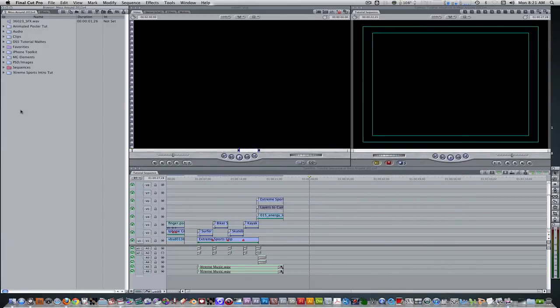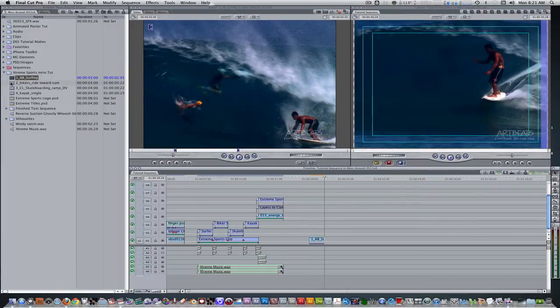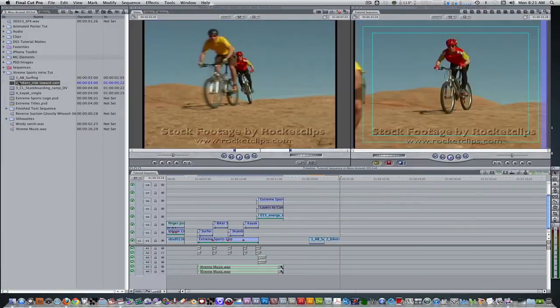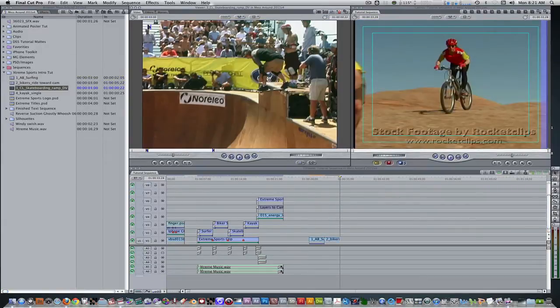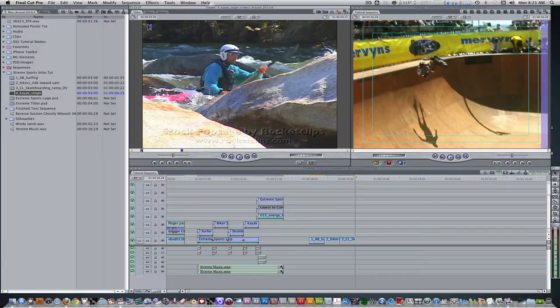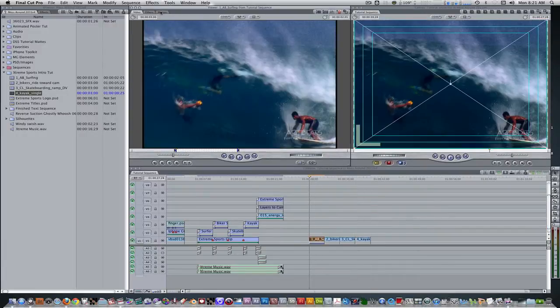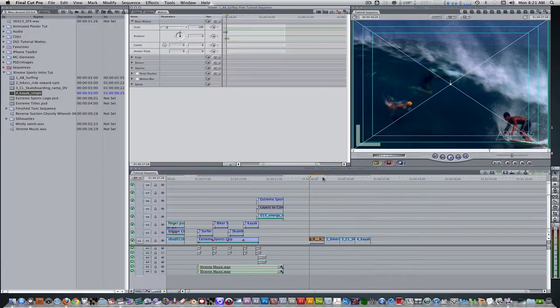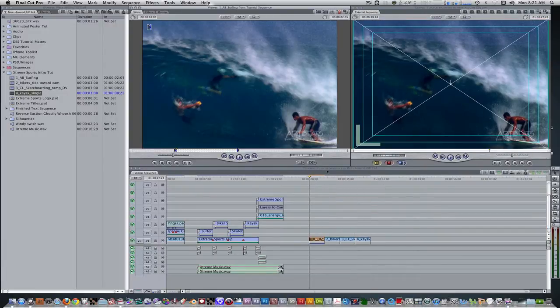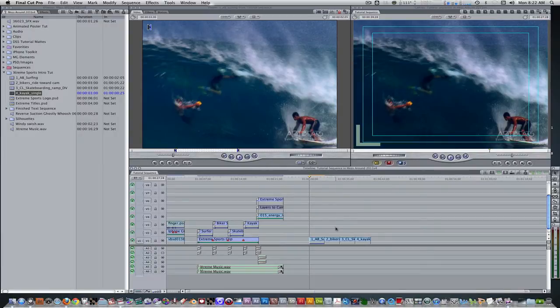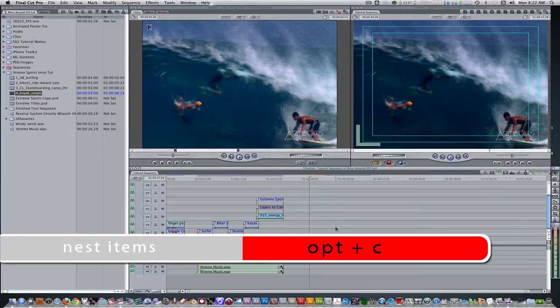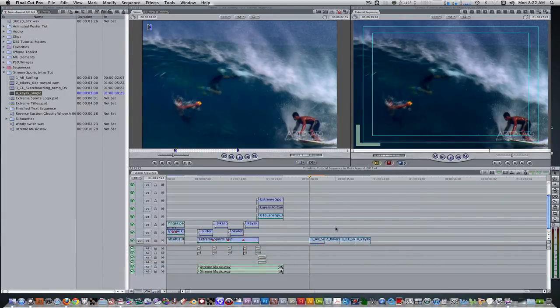Once you got your clips or stills, place them in the order I read previously in the timeline with a duration of about three seconds. Select all four clips or stills and hit the keyboard shortcut option C to nest items, and then name the sequence extreme sports video wall.